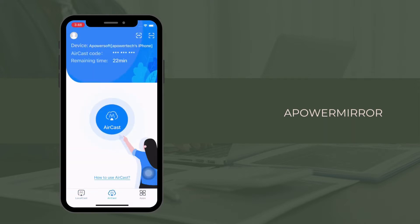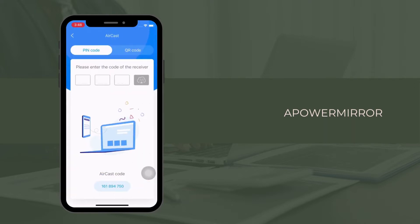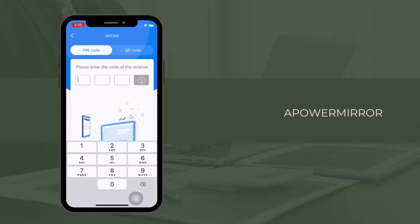On your phone, switch to Aircast. Then tap the Aircast button and enter the PIN code to begin mirroring.